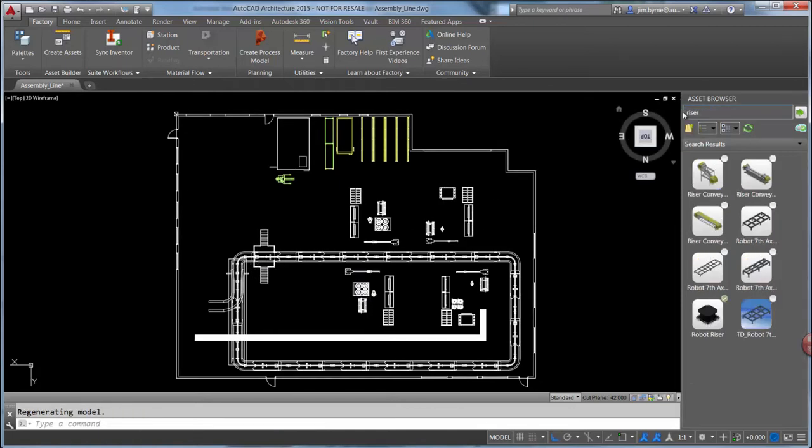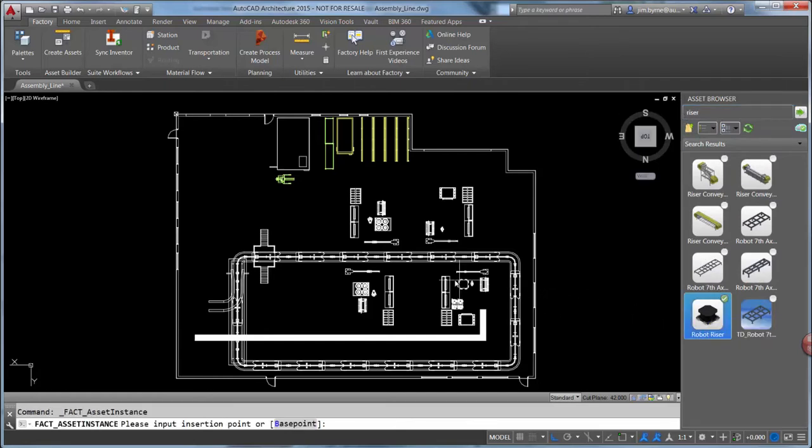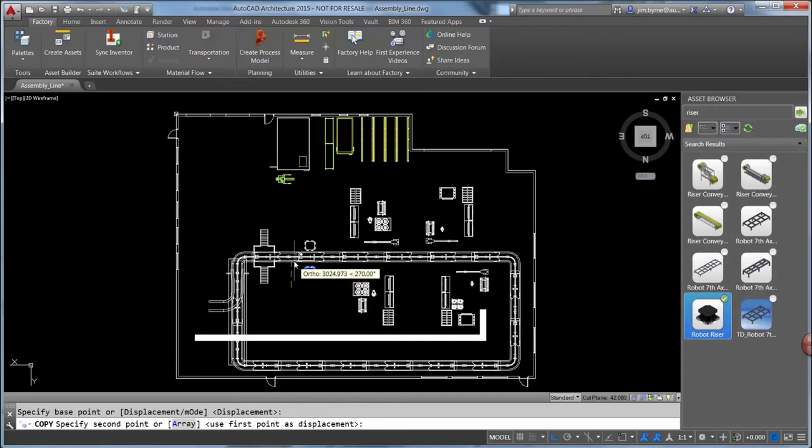Simply search for the object and drag it into your layout design. These assets support the ability to copy and array for easy placement of additional items.